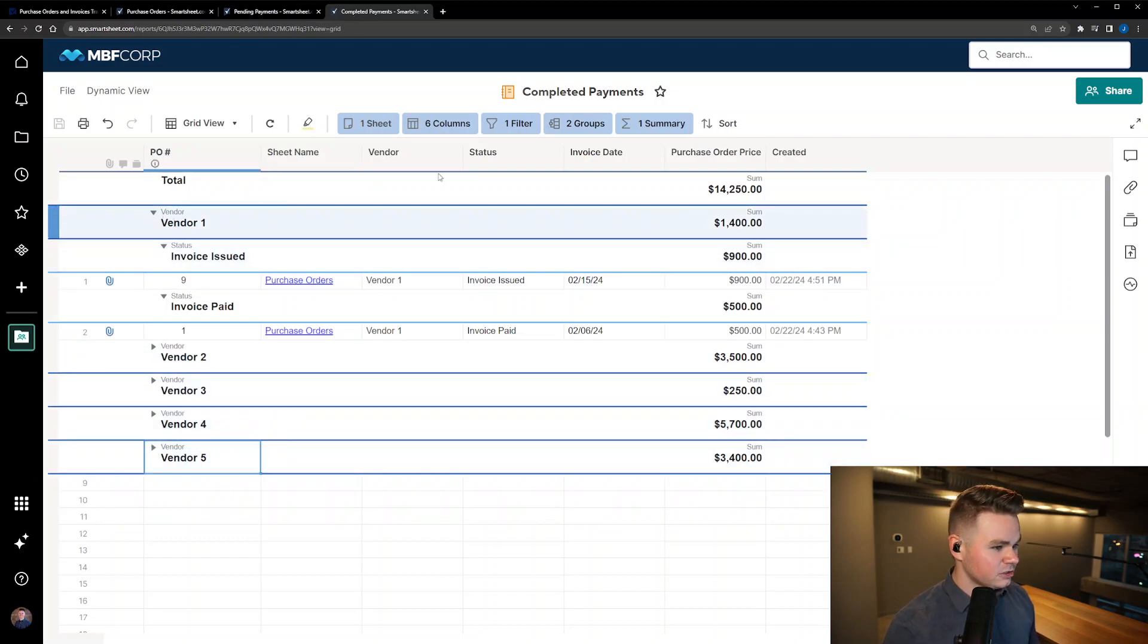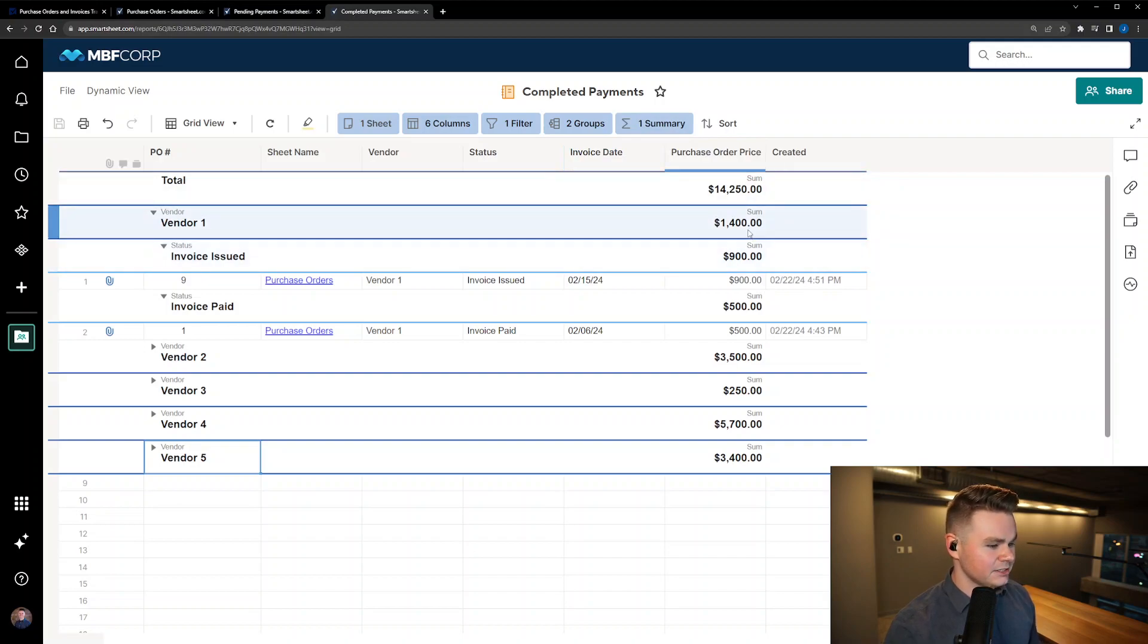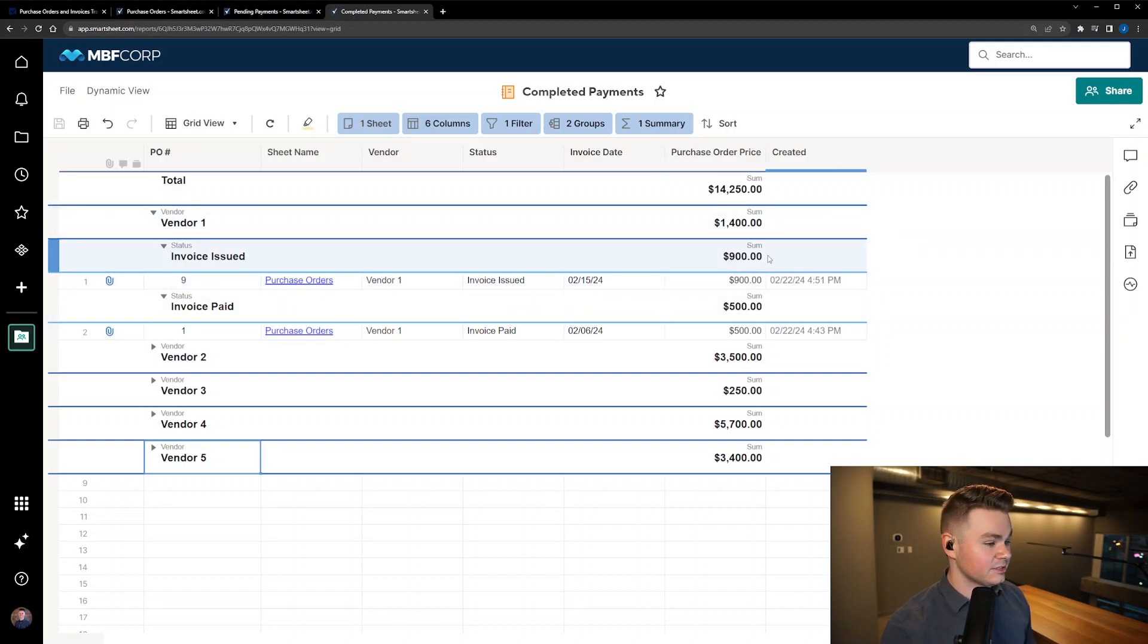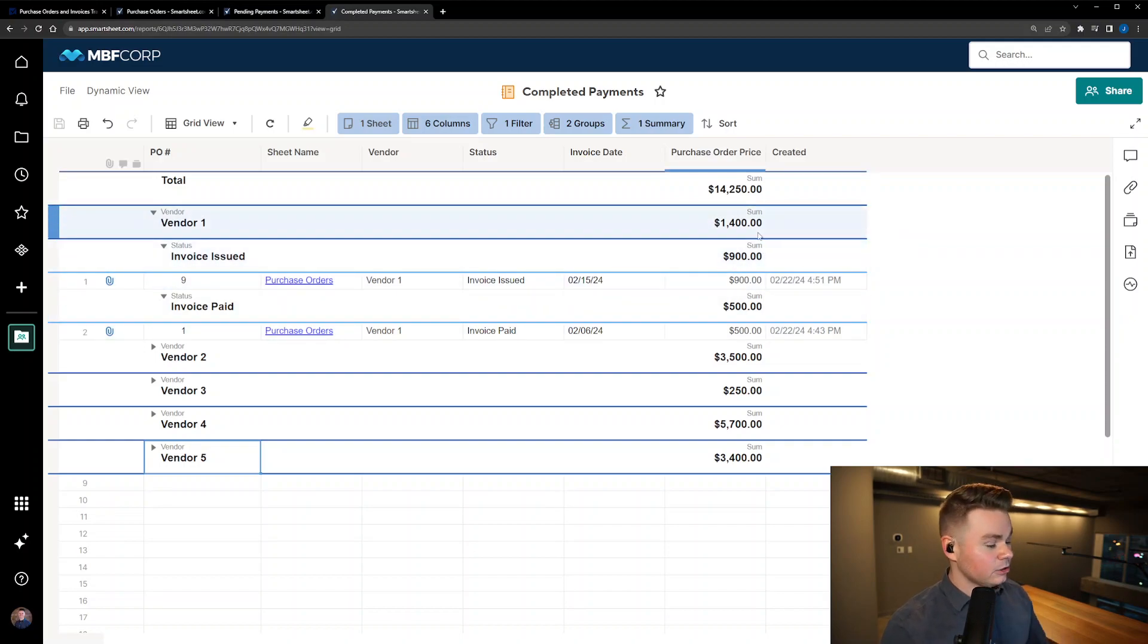And of course we still have our total purchase order prices both the total across each individual category as well as per category so you can see that. So this is a good way to show them together if you'd like.